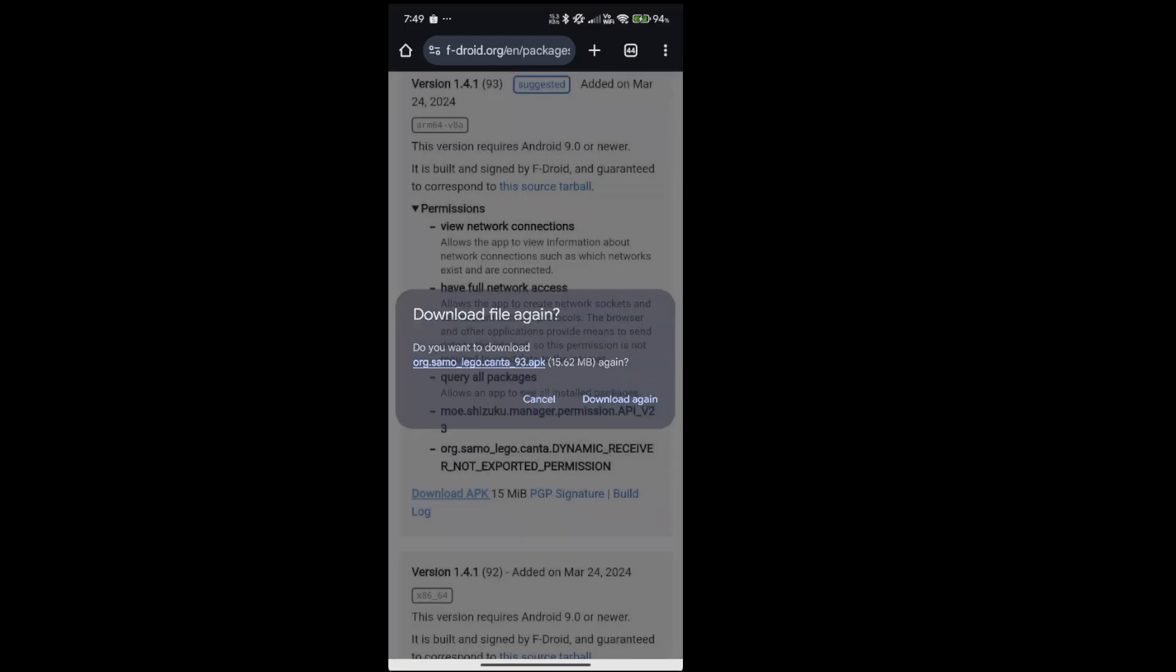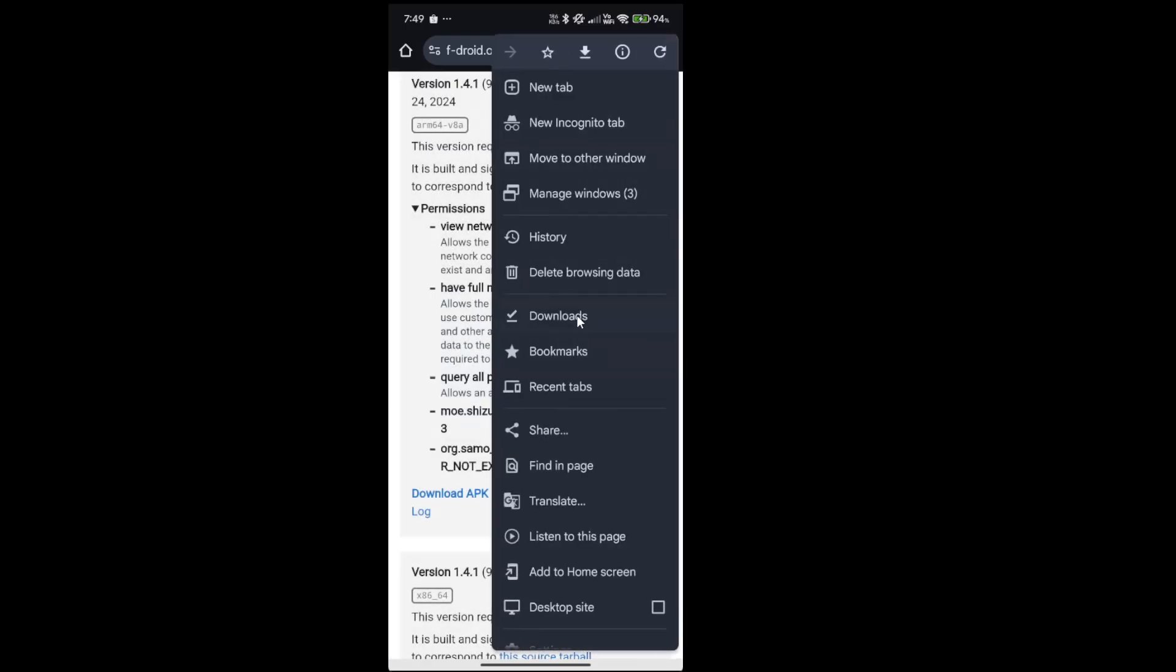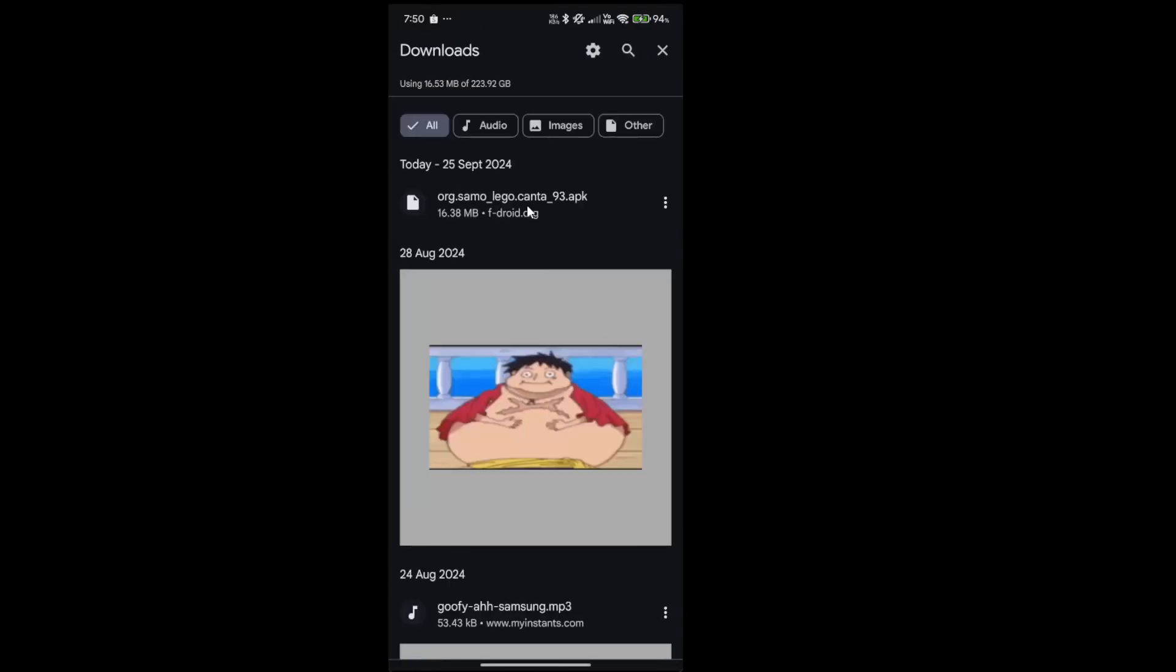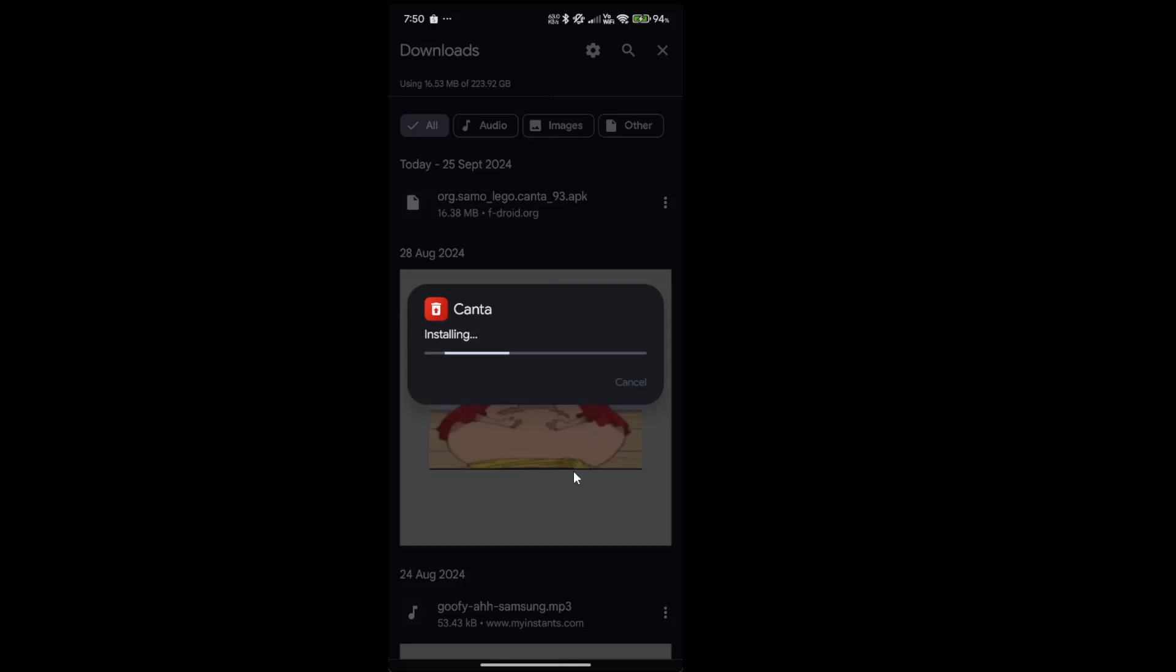I already downloaded it. So once your APK is done downloading, just click this. Install.